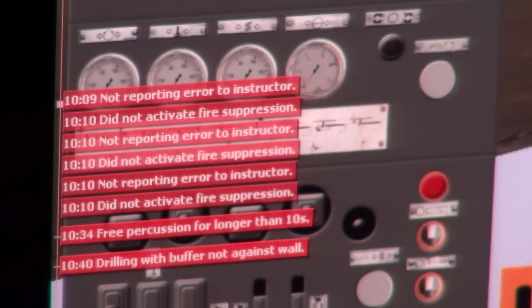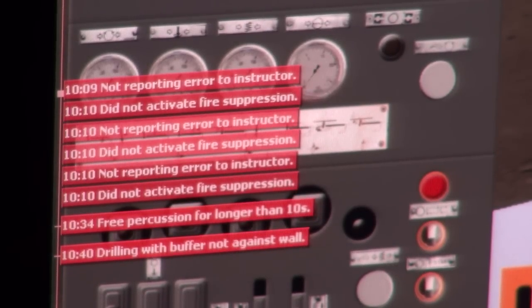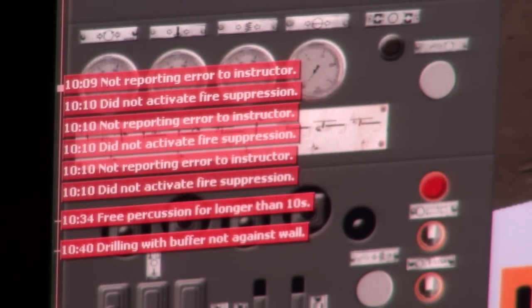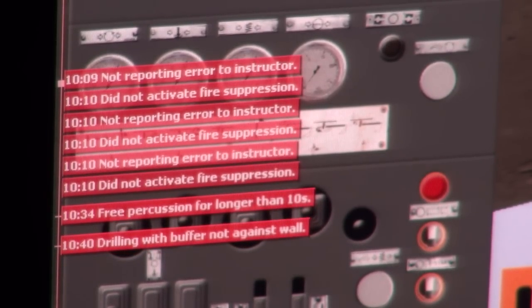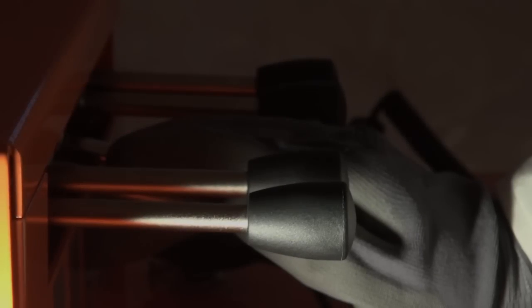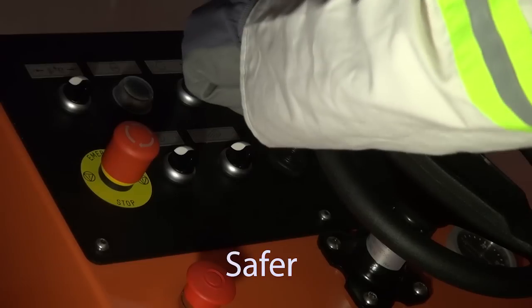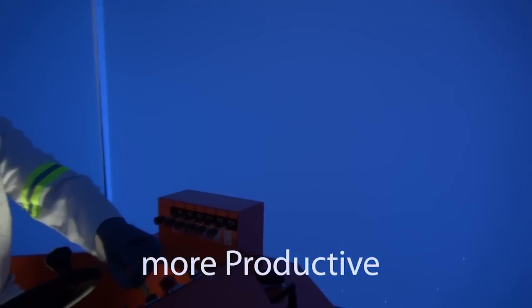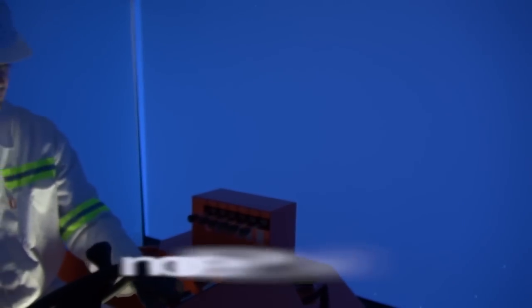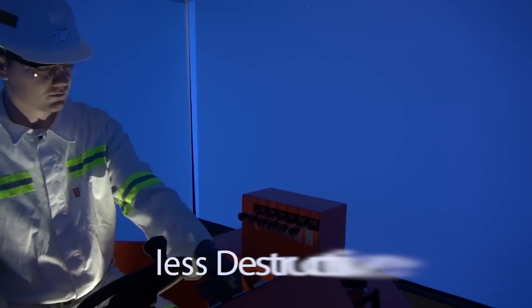Operator performance is recorded in detail and can be reported on and replayed at any time. All these elements contribute to safer, more productive, and less destructive operators.